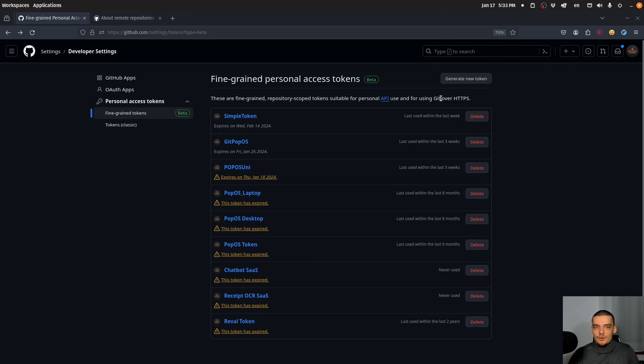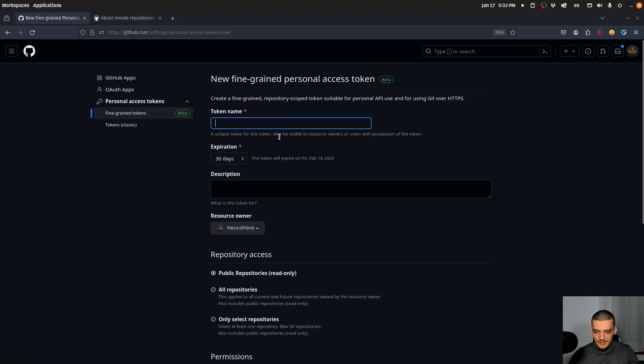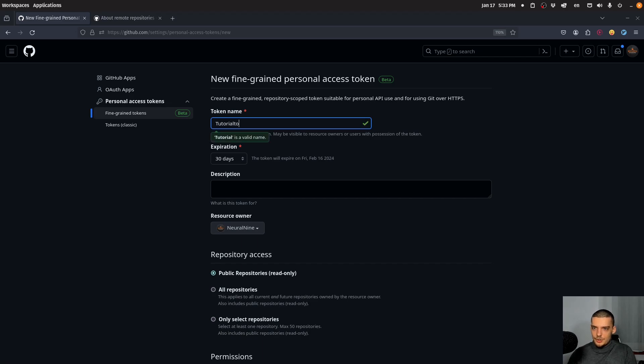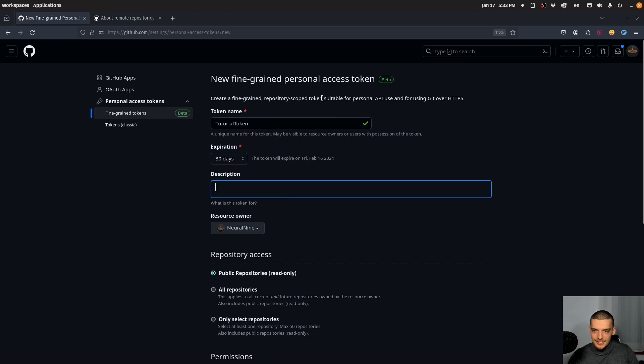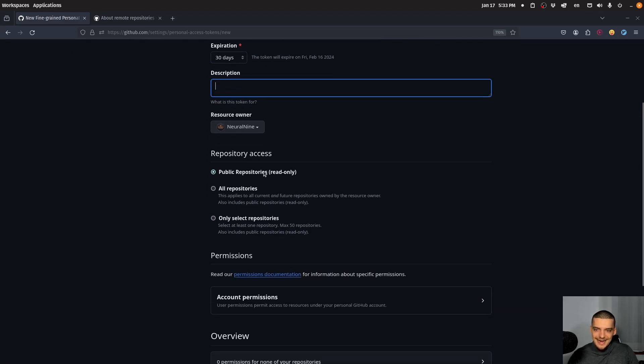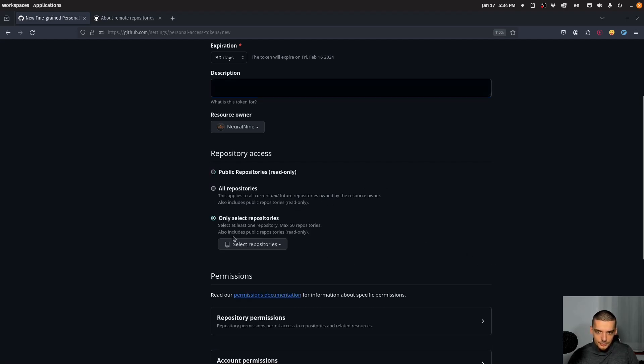So what you want to do is click on generate new token and give the token a name. In my case, I'm going to call it tutorial token. You can set it to expire after a certain number of days. Let's go 30 here. You can give it a description if you want to. And then you can decide what you want to do with this token. This token can have access to public repositories, all repositories, or only a specific selection of repositories.